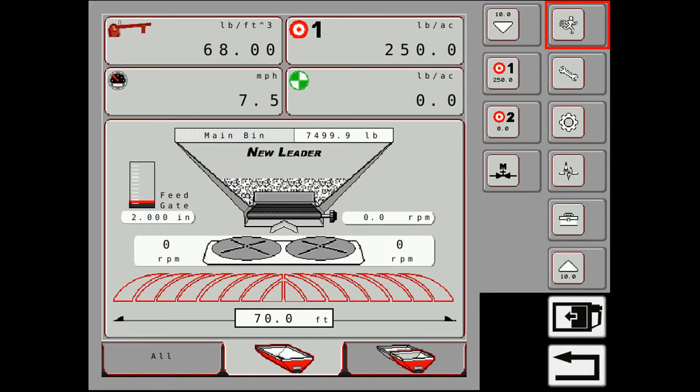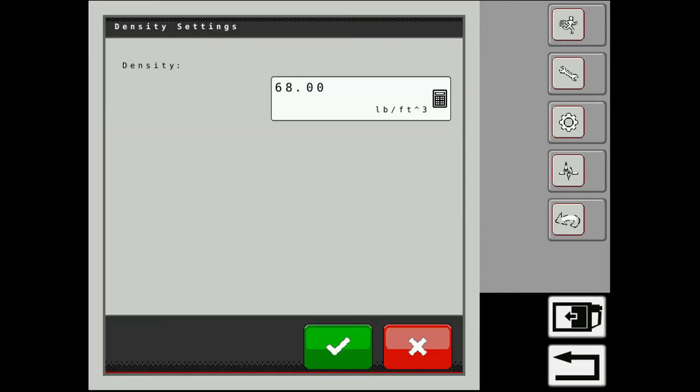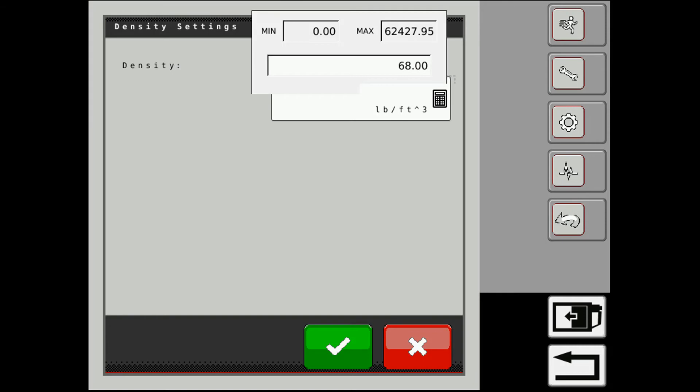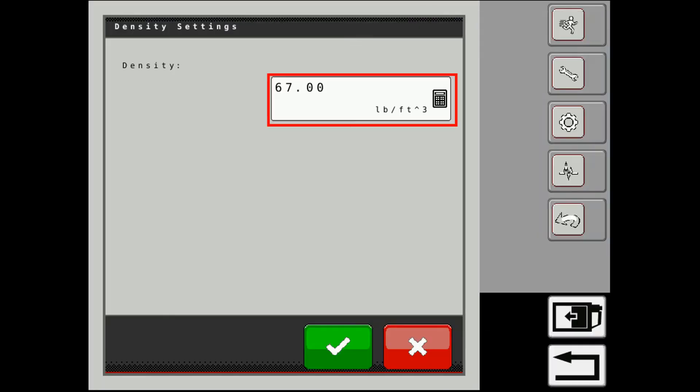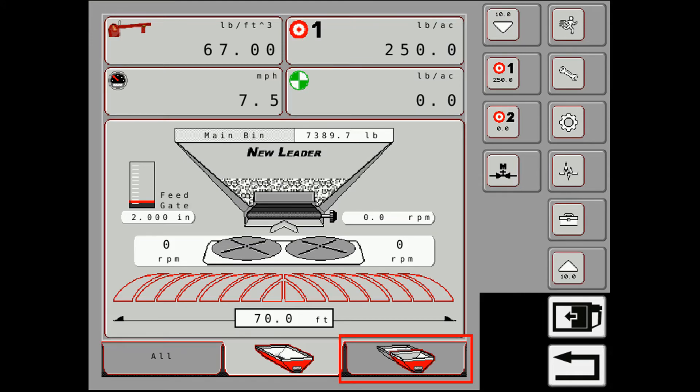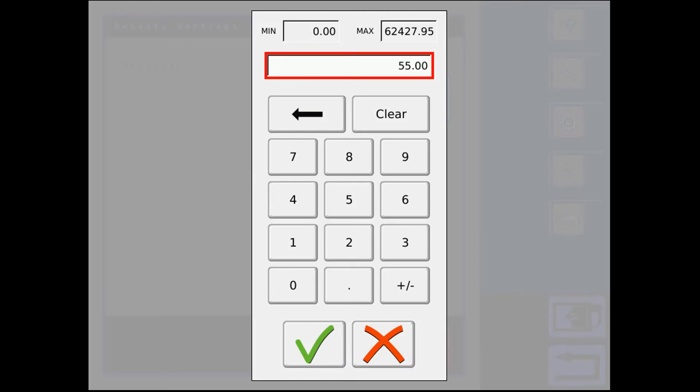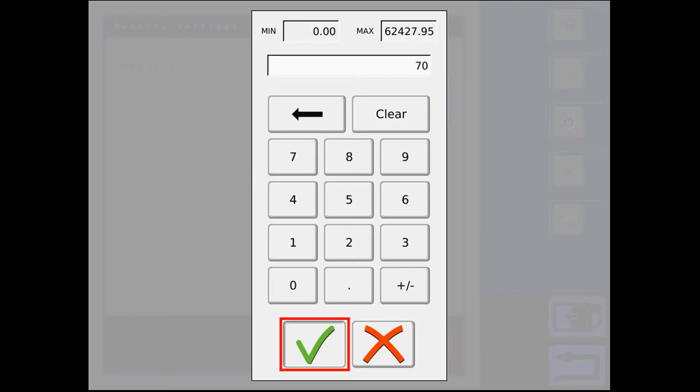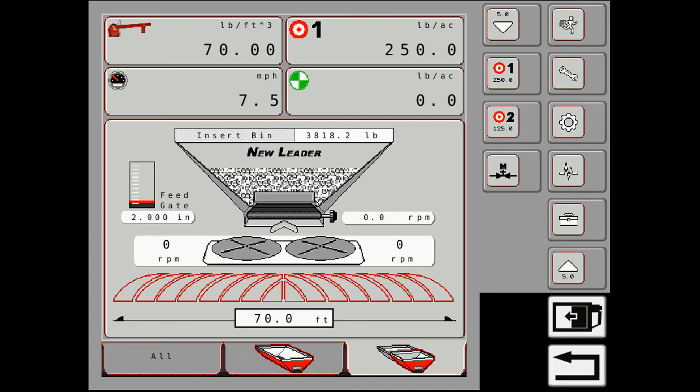So here we're going to set the density. We're going to select, make sure we're in the bin that we want. So I'm in bin one, the main bin. And go in there, put our density number in, check mark to accept it. Then we go to the product that we have in our second bin. Go ahead, put a density in there. So we have our density set for our front and our rear bin.